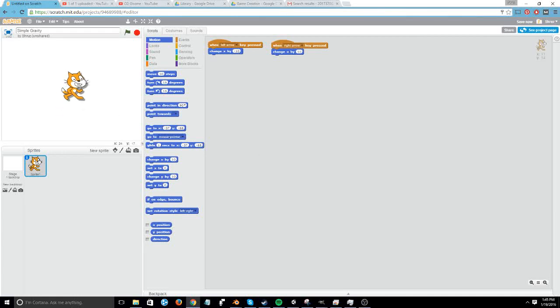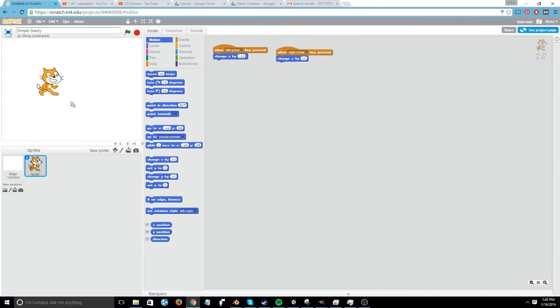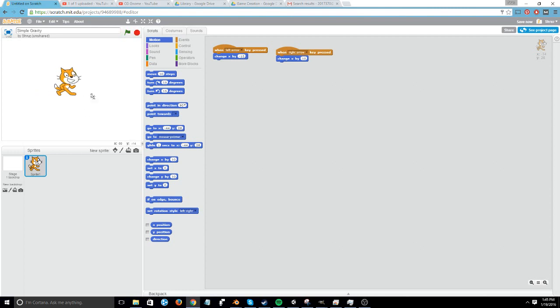So as you can see, I have the Scratch Cat here, and I have given him two controls. Left arrow key makes him move to the left, and right arrow key makes him move to the right. But I want to implement some sort of gravity or falling mechanism.